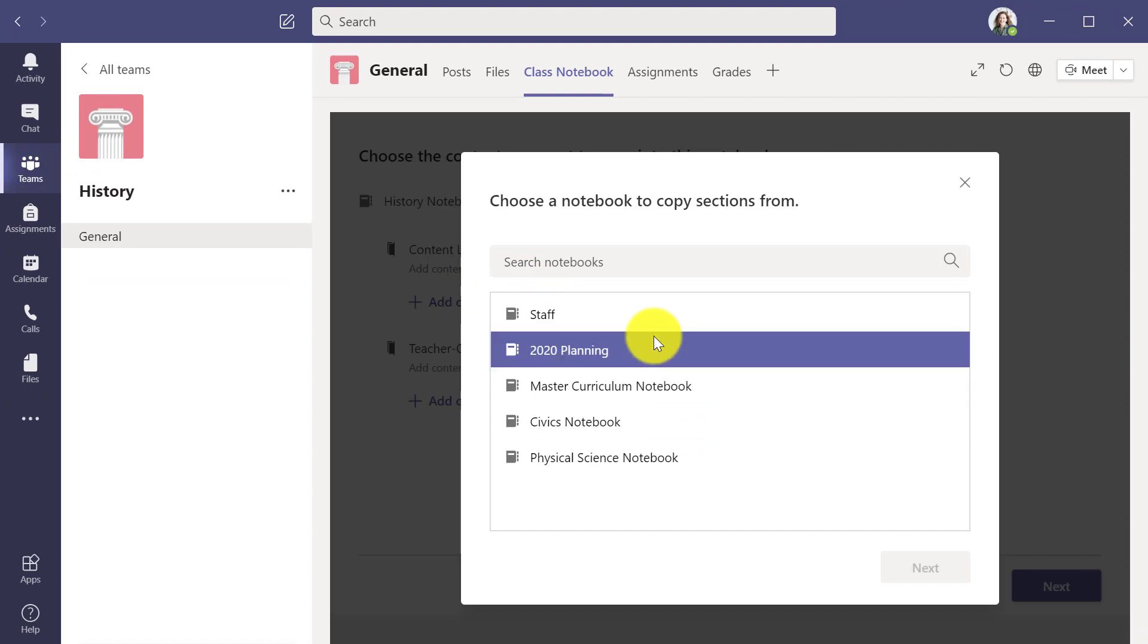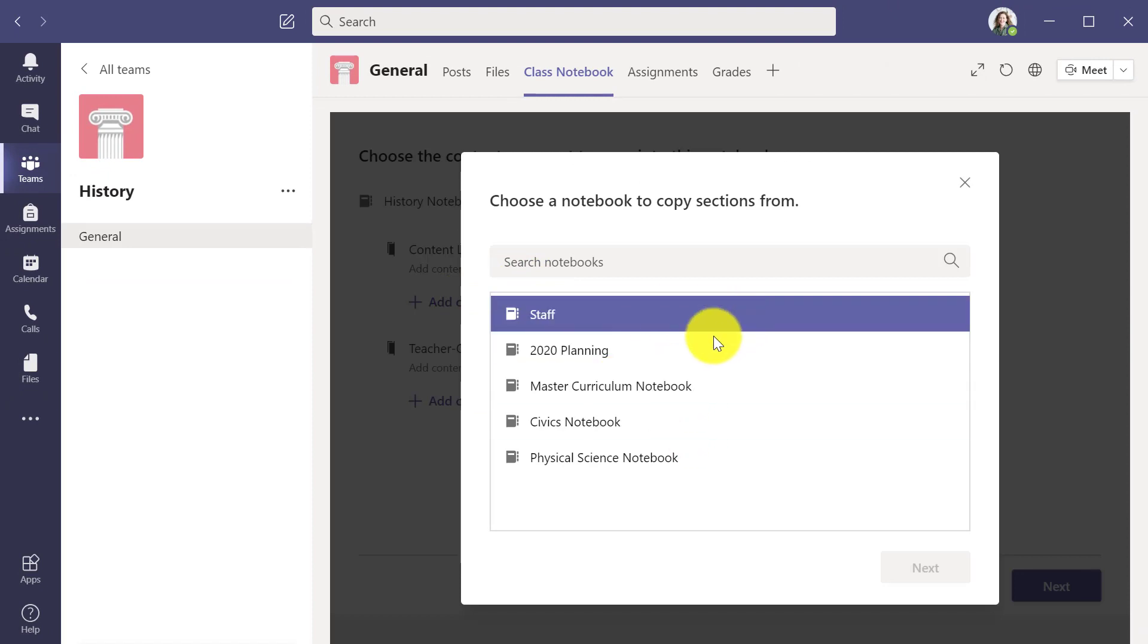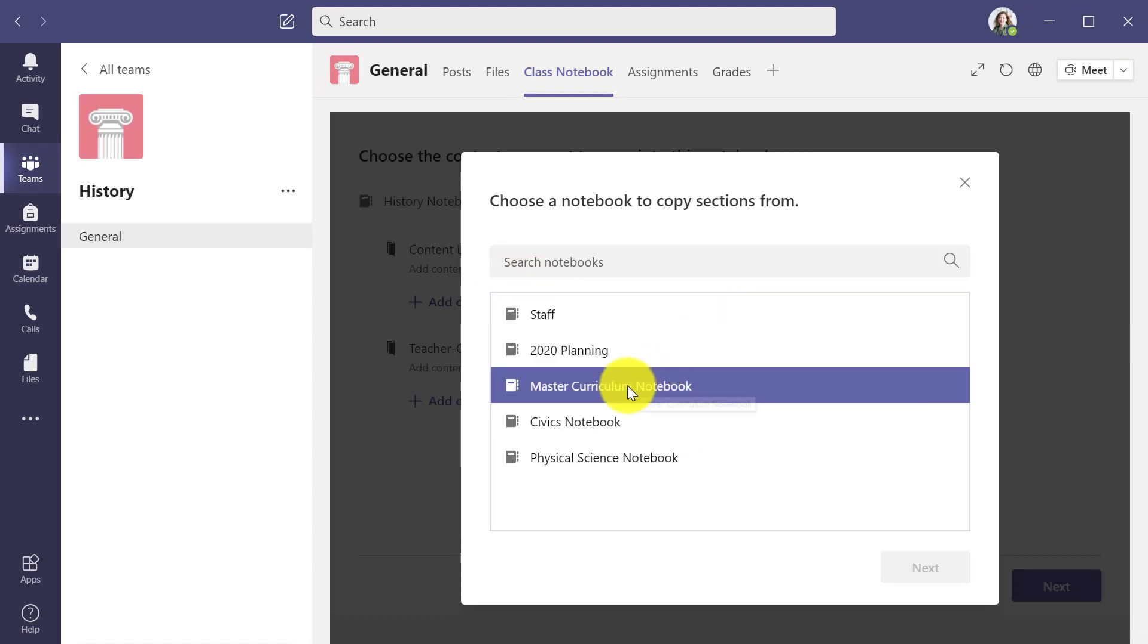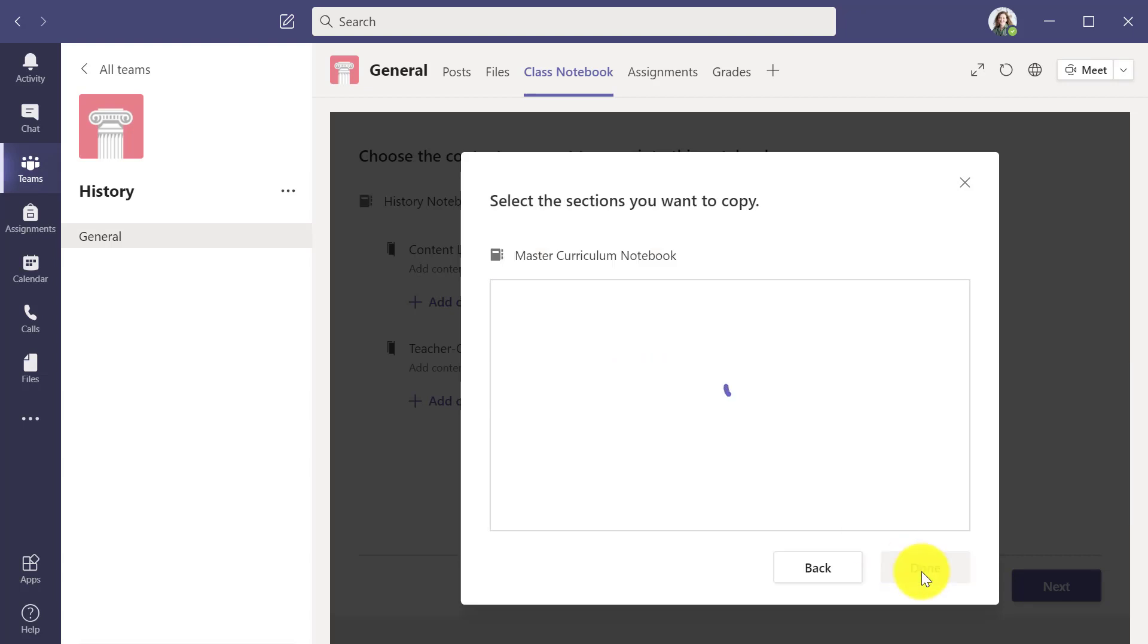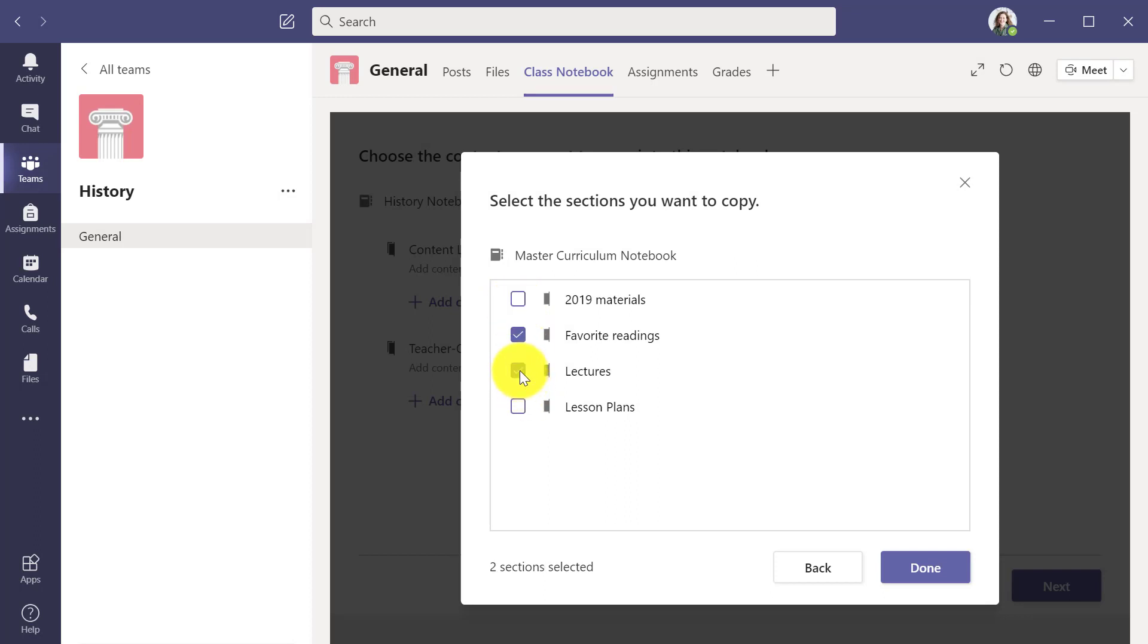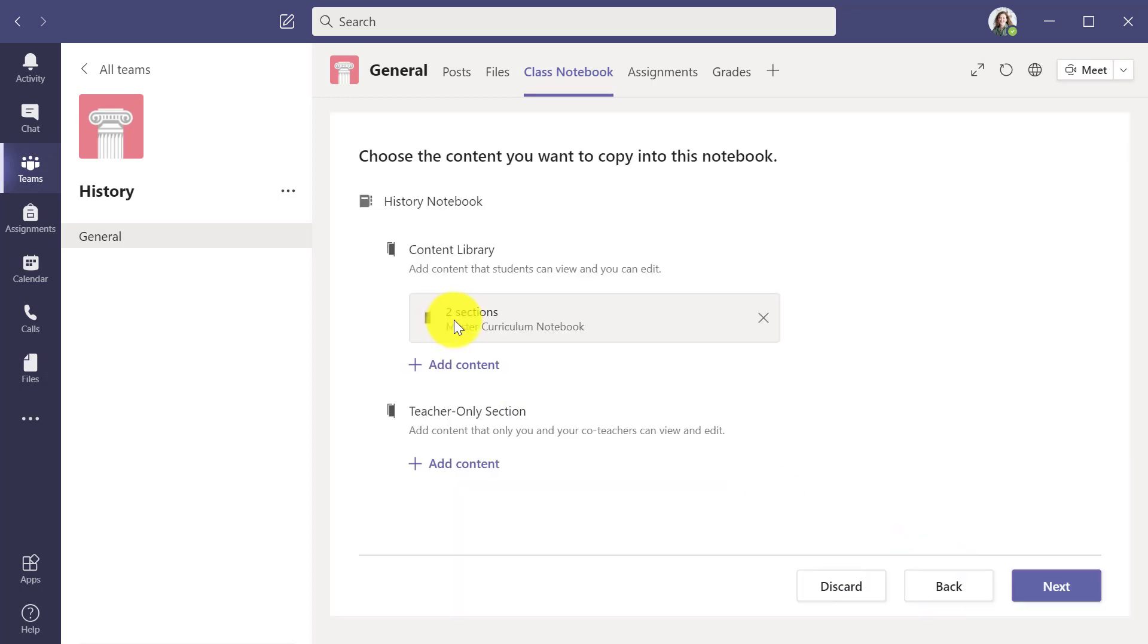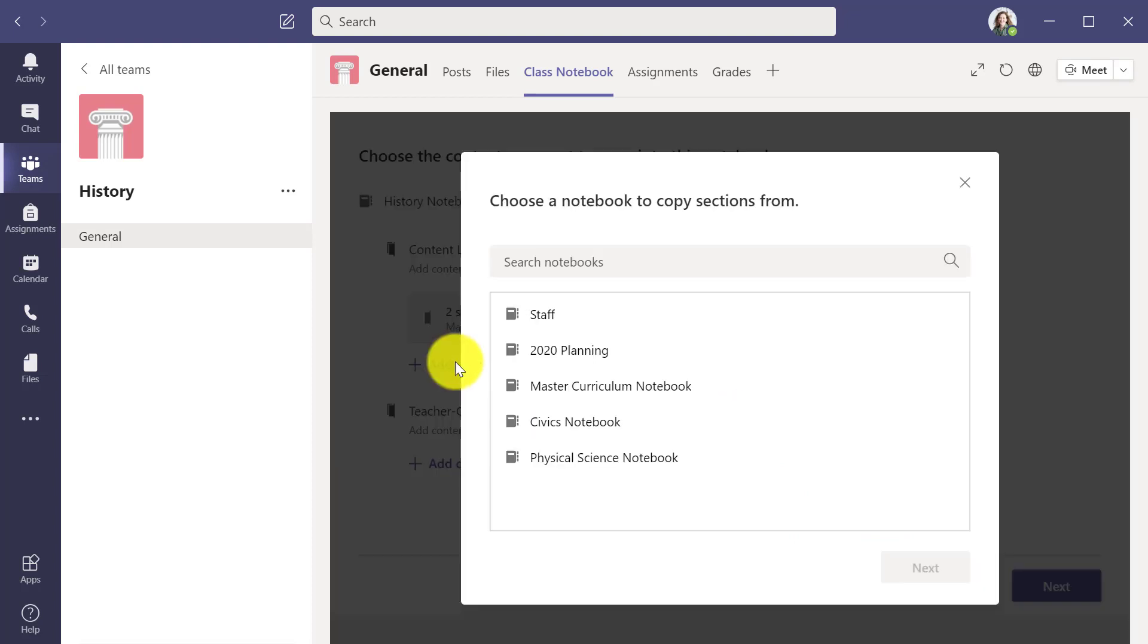Here are the five notebooks I can choose from. I'm going to go into my master curriculum notebook - this is an old notebook that I always have my favorite stuff in. I'll put in my favorite readings and lectures and hit done. It's going to add two sections from my master curriculum notebook into the content library.